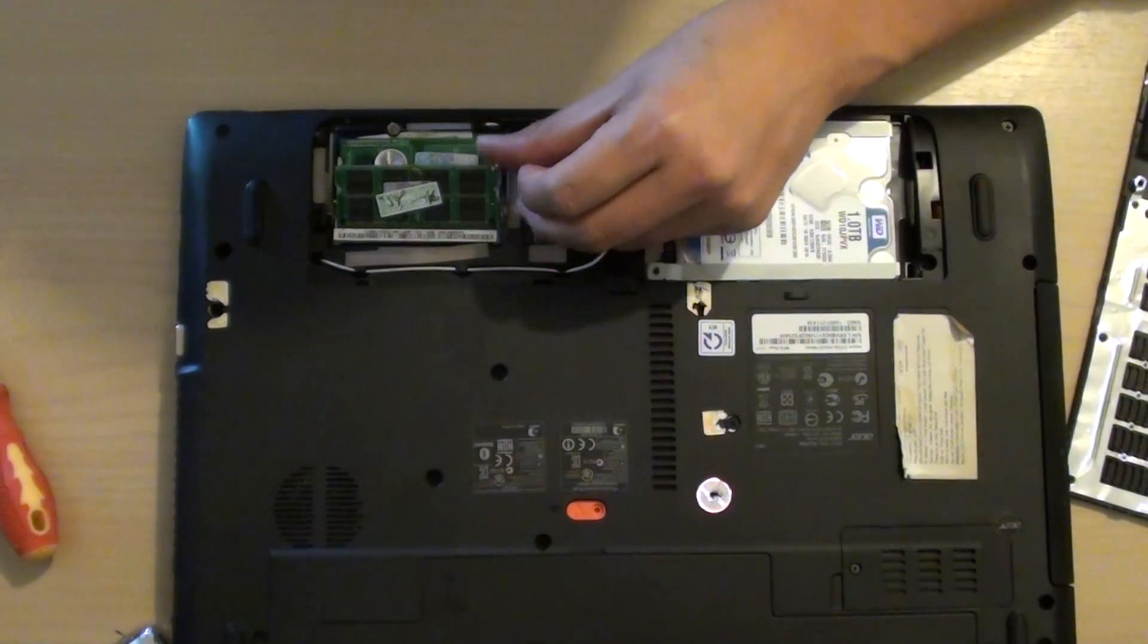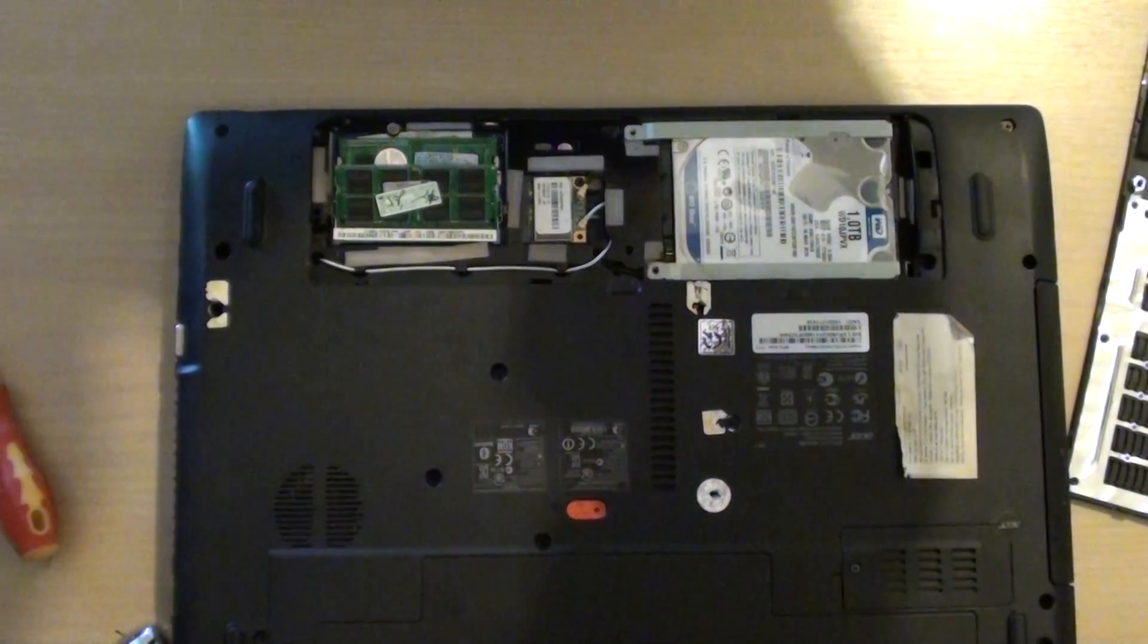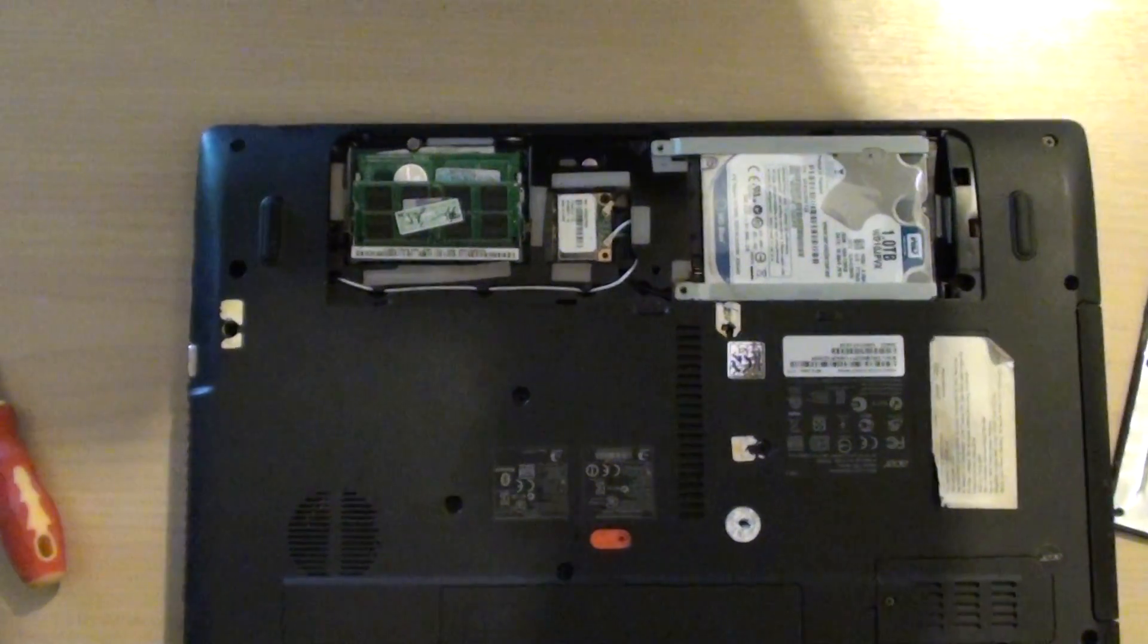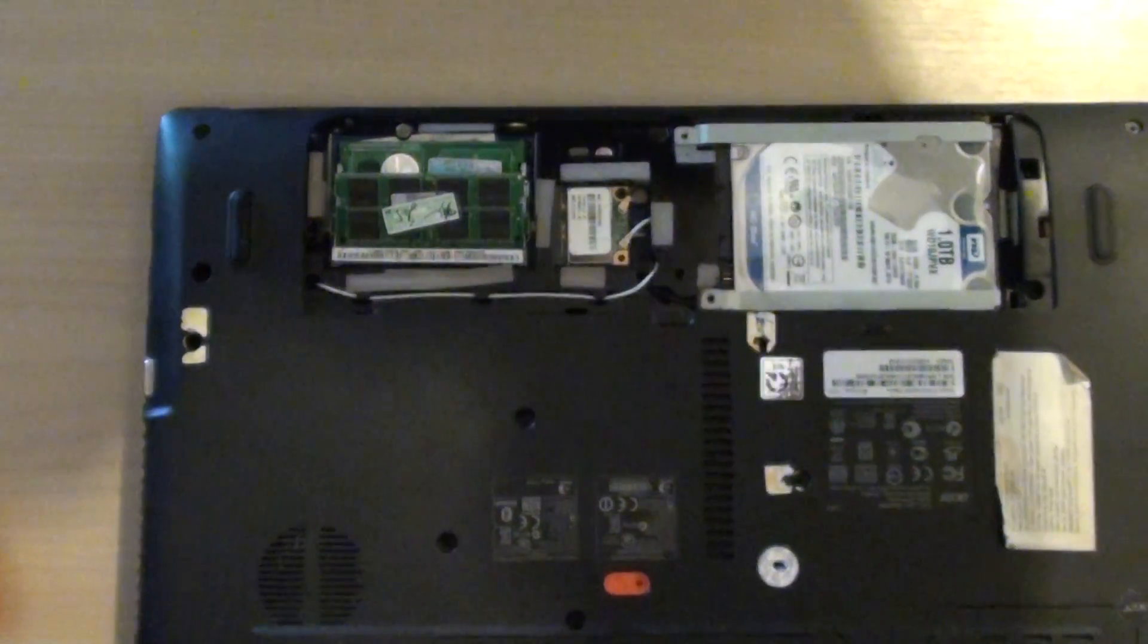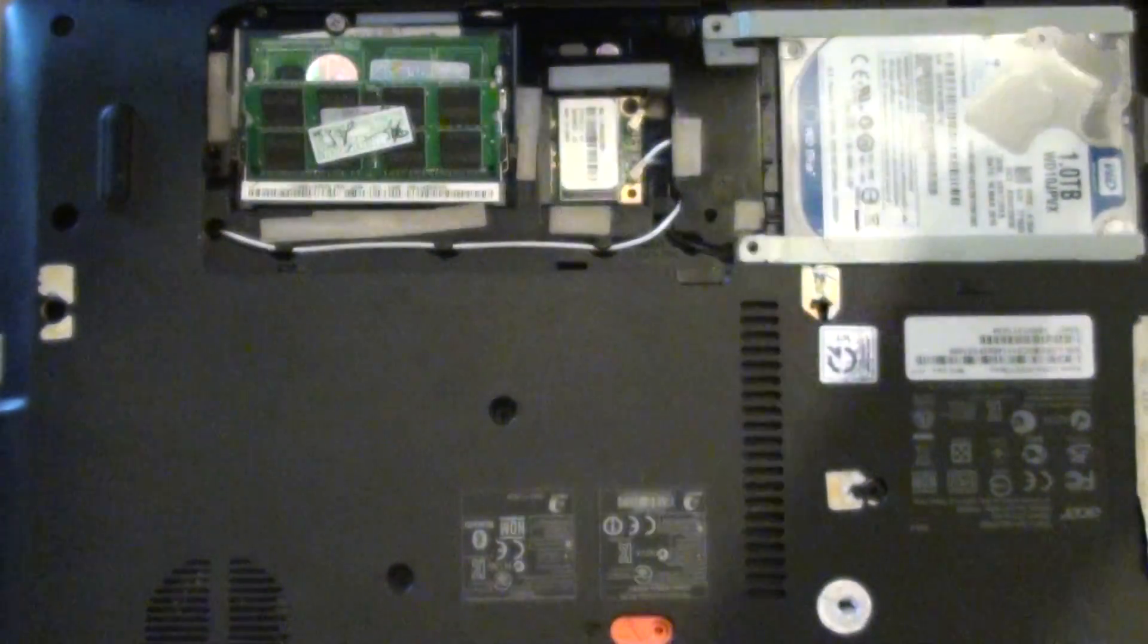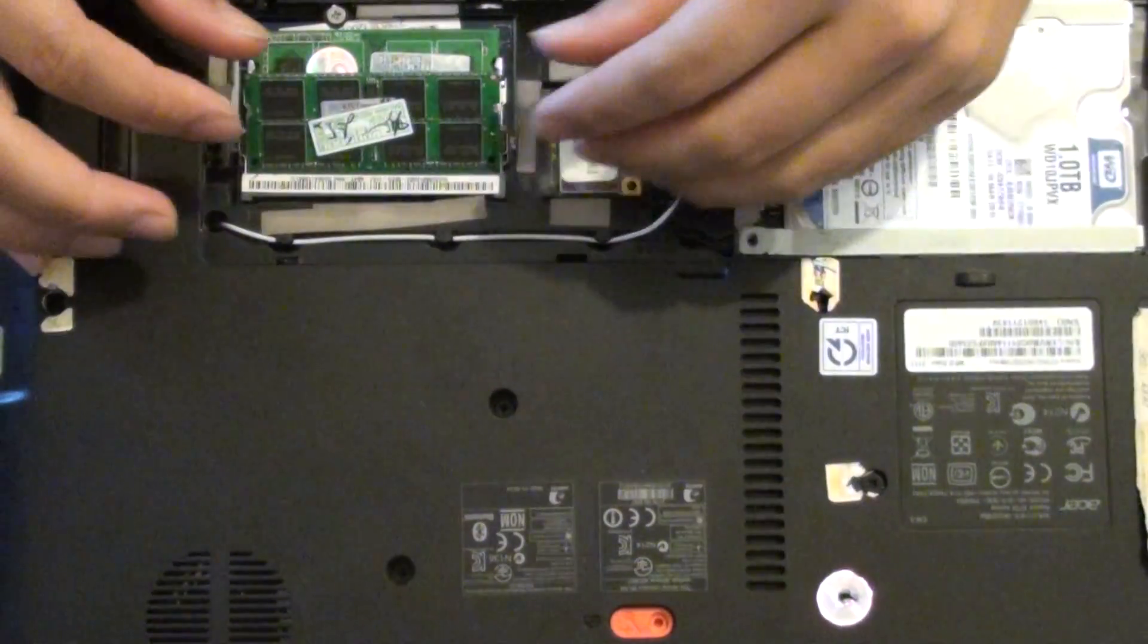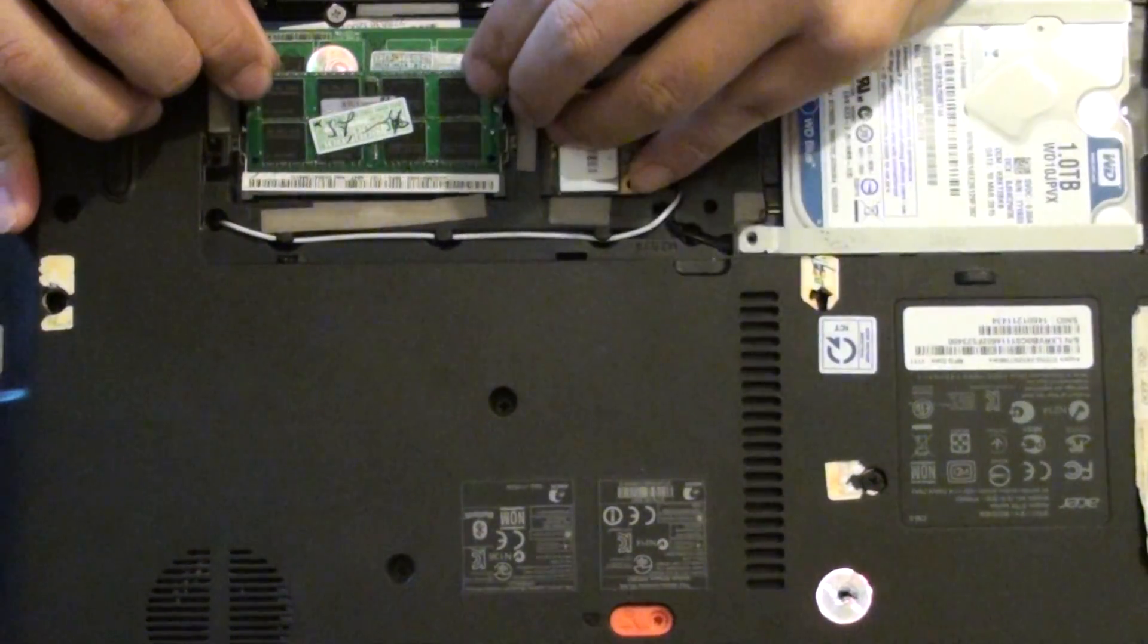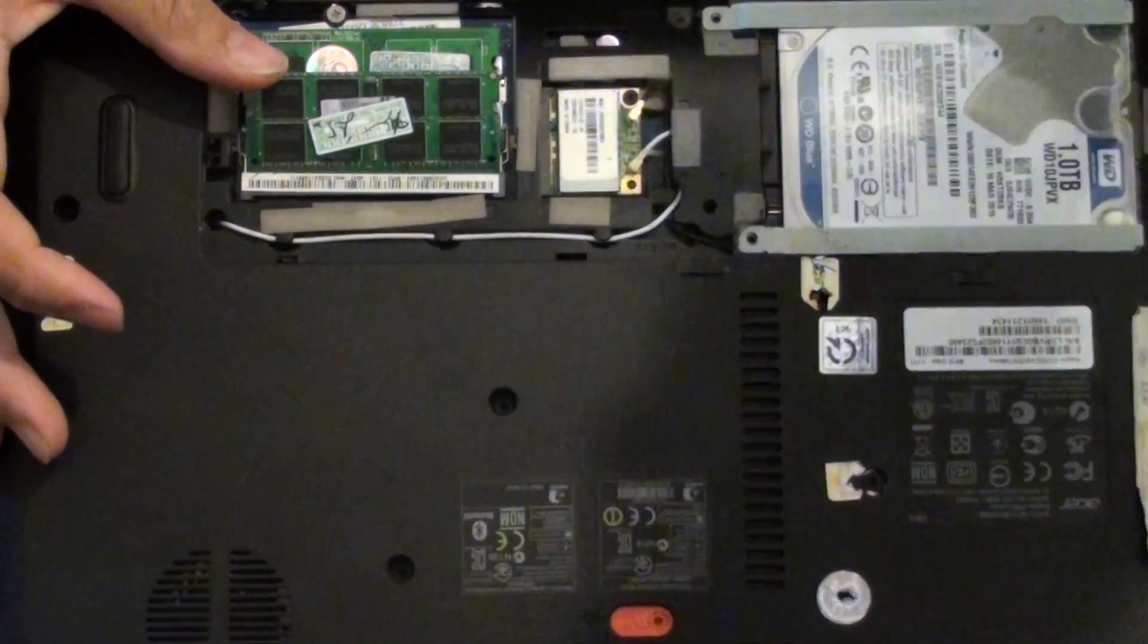I'm just going to zoom in so you can see. And then push down, so push it in and then we push it down.